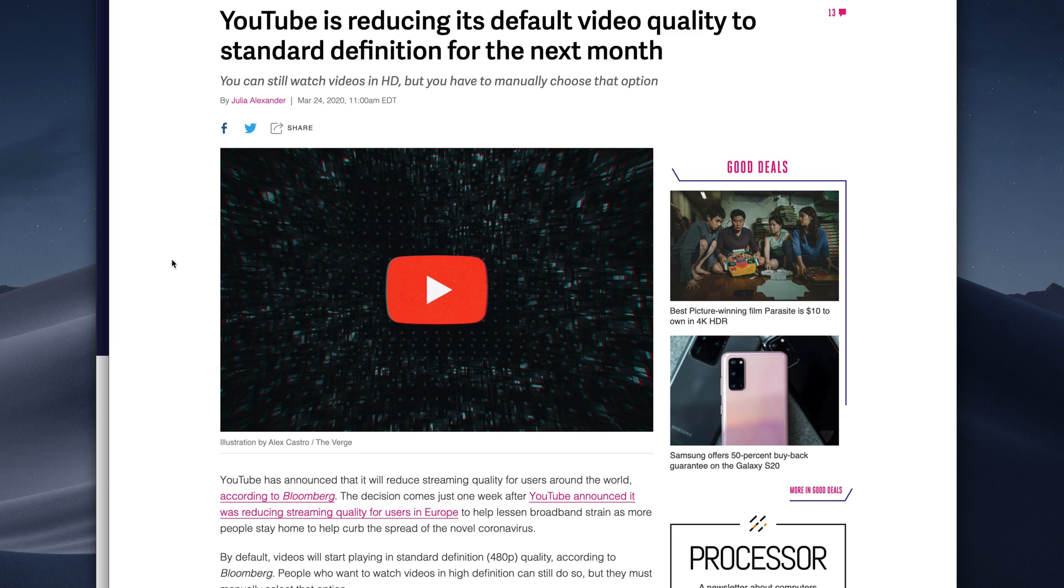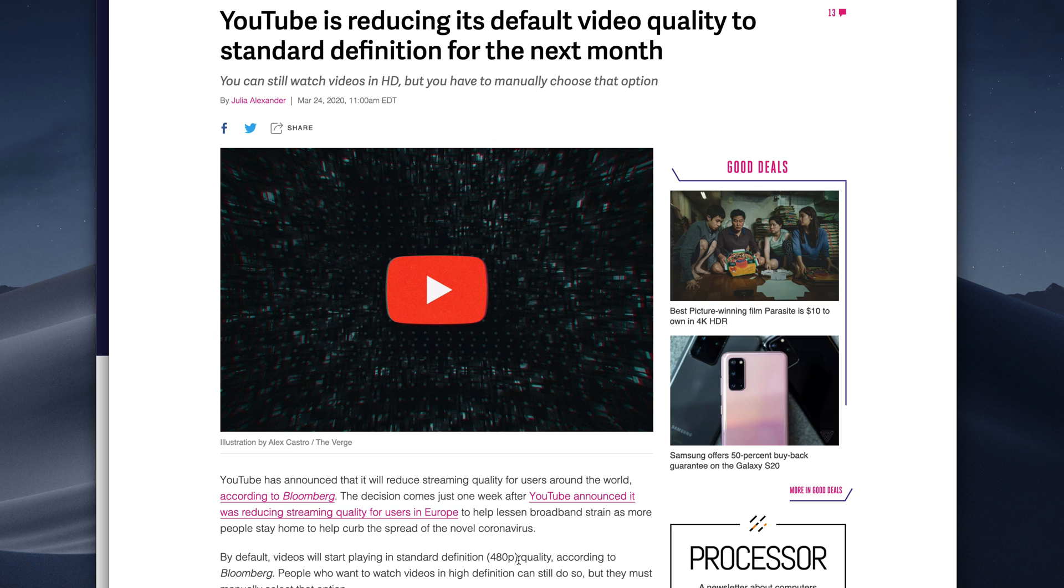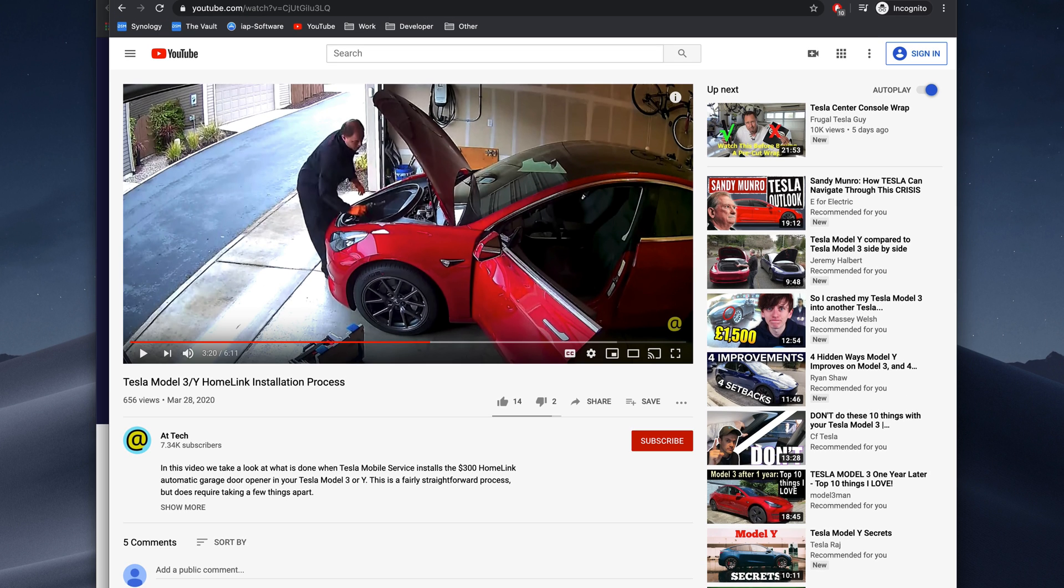When YouTube first announced this, they said they're going to be doing it only in standard definition or 480p. At first, I did experience 480p playback, but over the past couple of days, I noticed it's been defaulting to 720p instead of 480p. Not really sure why, but if we have a video right here,